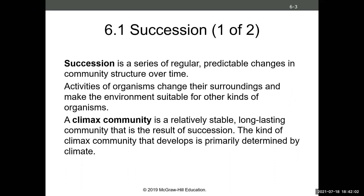One other thing to mention while defining succession is the climax community. 'Climax' means at the top — it's the end community, the stable, long-lasting community you end up with after the process of succession. The climax community that you have is really determined by the climatic factors in the area, but biotic factors can also determine it as well. We'll talk more about that as we go through primary and secondary succession.